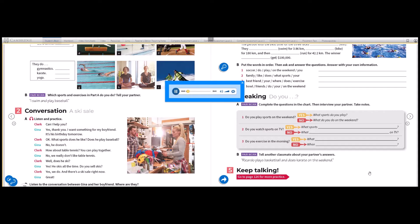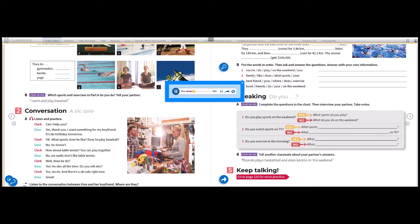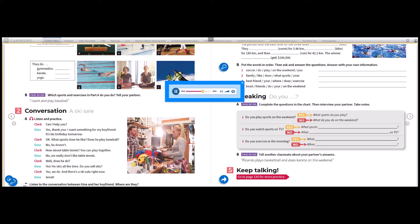Page 10, Exercise 2, Conversation: A ski sale. Can I help you? Yes, thank you. I want something for my boyfriend. It's his birthday tomorrow. What sports does he like? Does he play baseball? No, he doesn't. How about table tennis? You can play together. No, we don't really like table tennis. Well, does he ski? Yes. He skis all the time. Do you sell skis? Yes, we do. And there's a ski sale right now. Great!